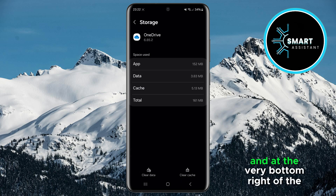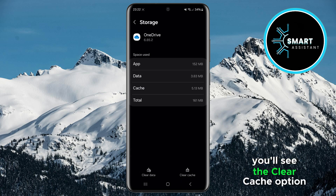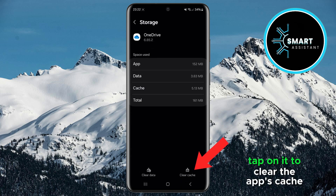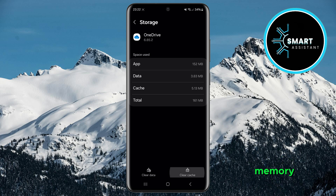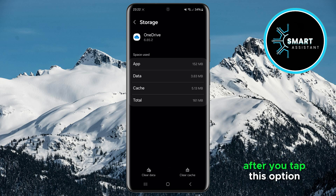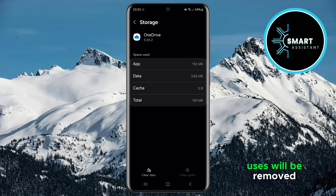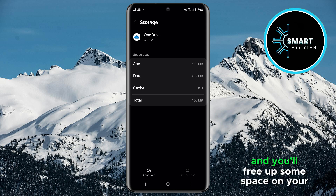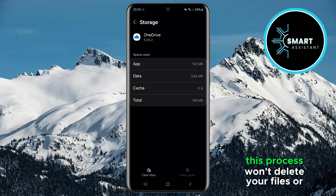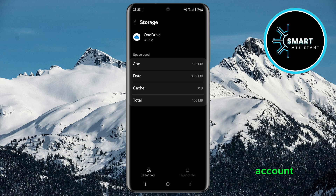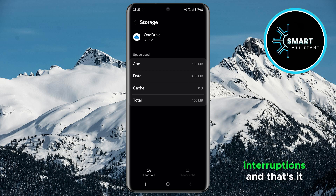And at the very bottom right of the screen, you'll see the clear cache option. Tap on it to clear the app's cache memory. After you tap this option, the temporary files the app uses will be removed, and you'll free up some space on your phone. This process won't delete your files or account, so you can continue using OneDrive without any interruptions.